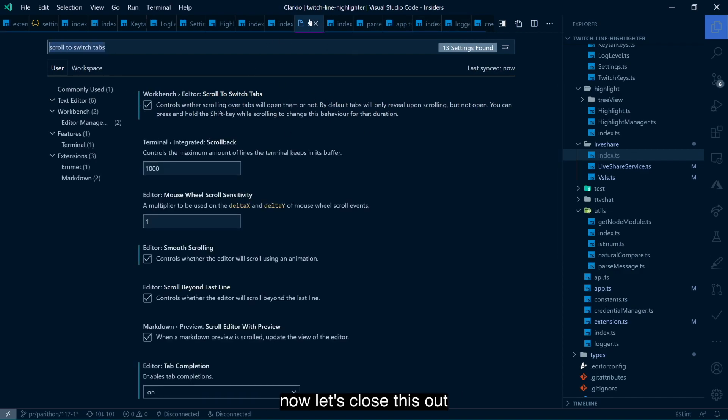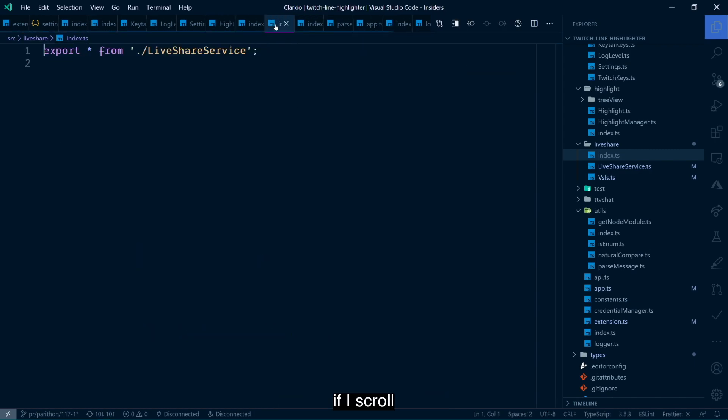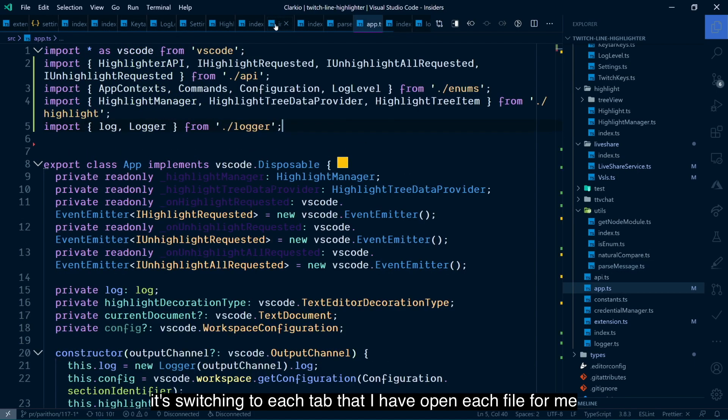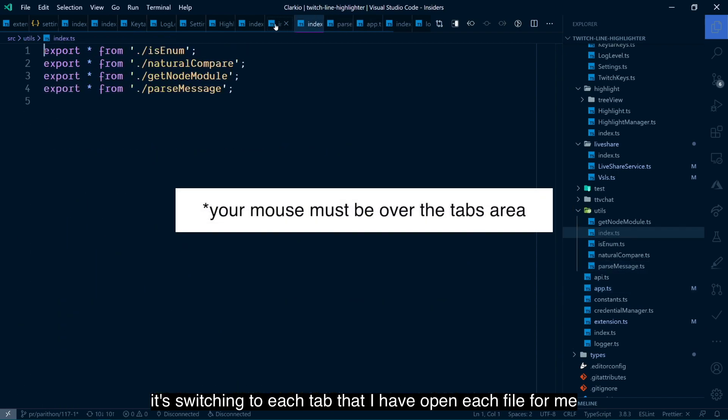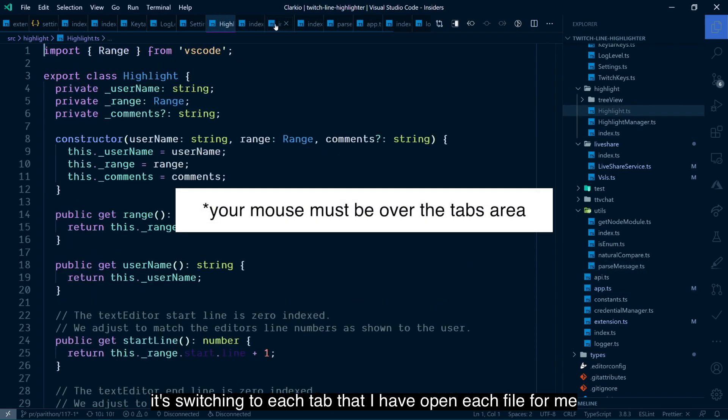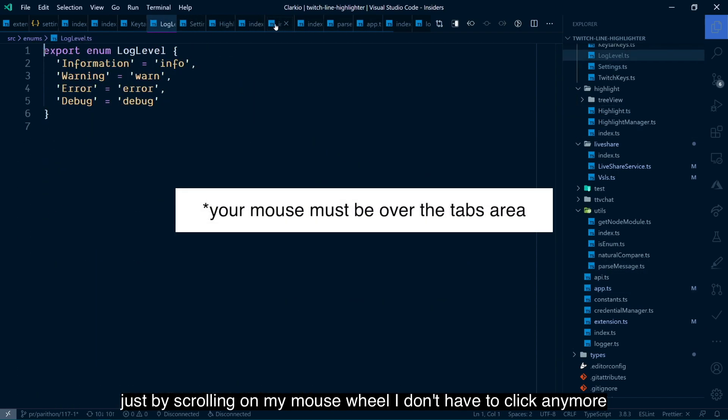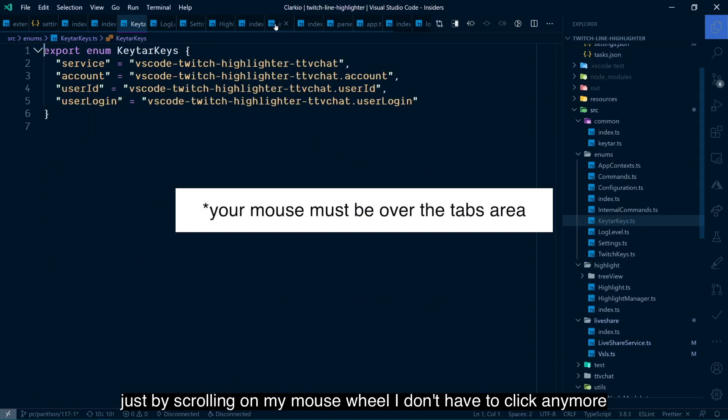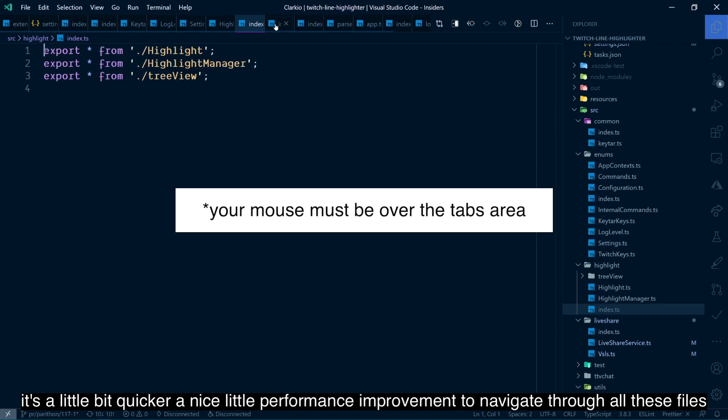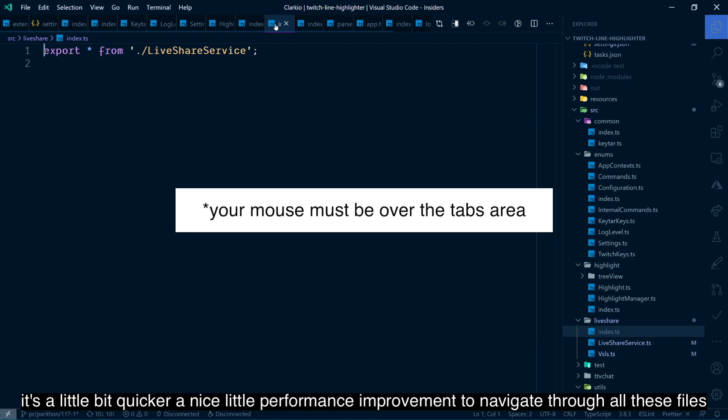Check this box to turn it on. Now, let's close this out. If I scroll, it's switching to each tab that I have open, each file for me, just by scrolling on my mouse wheel. I don't have to click anymore. It's a little bit quicker, nice little performance improvement to navigate through all these files.